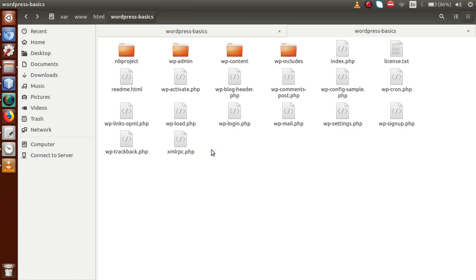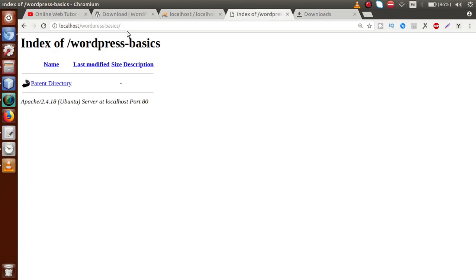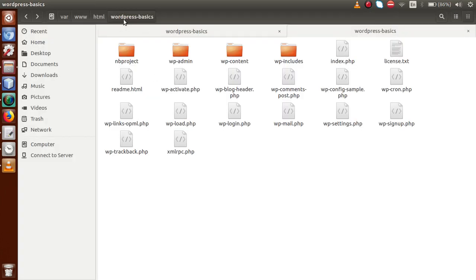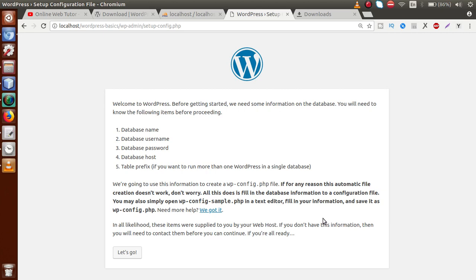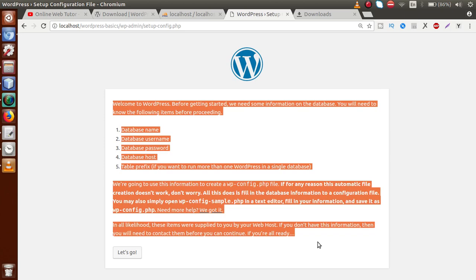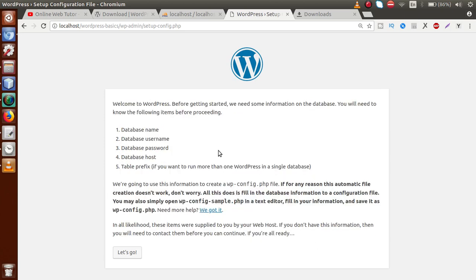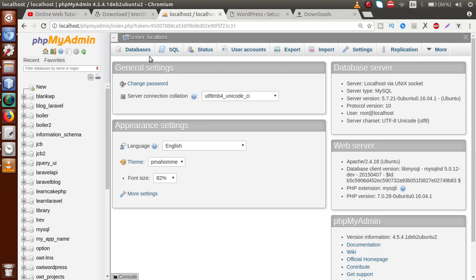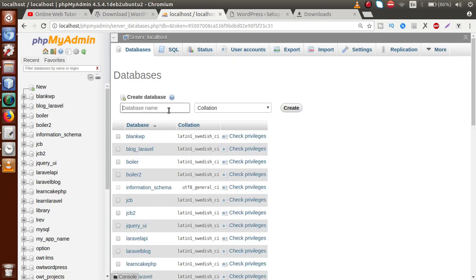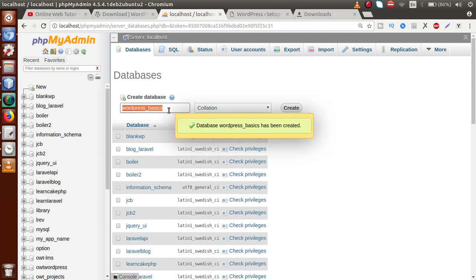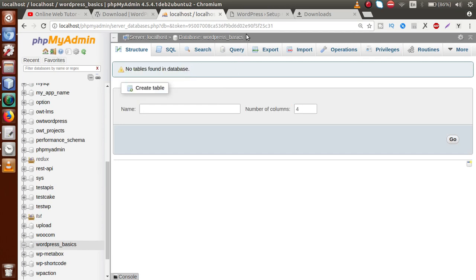If you go to the browser, I have opened that folder called WordPress Basics. If you go to the folder structure, this is called WordPress Basics. Just reload this page. Now we are at the first step of our WordPress installation, which provides some guidelines. Before installing, we have to create a database. Go to phpMyAdmin and create a database called WordPress Basics. The database has been created successfully.